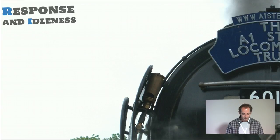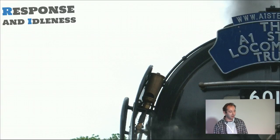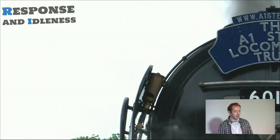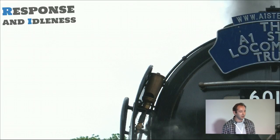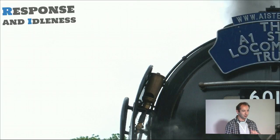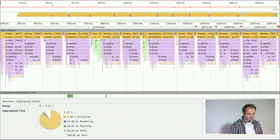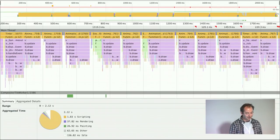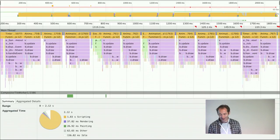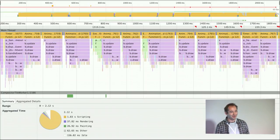Let's look at a bunch of things, starting with the R of RAIL — I'm also batching in Idleness because I think those two go together. Does anyone have an idea what this trace is?